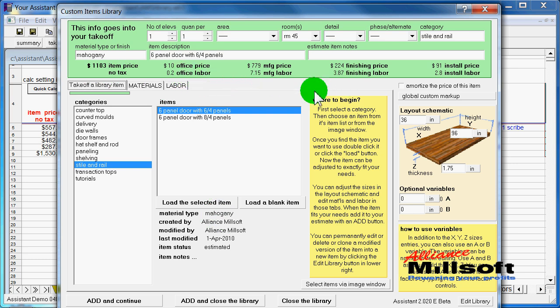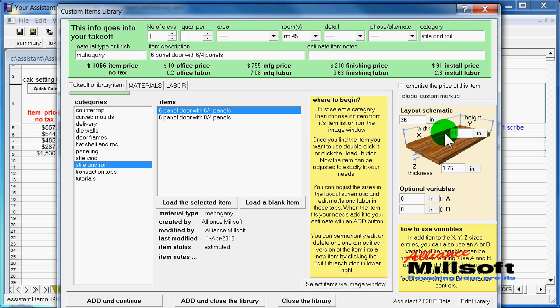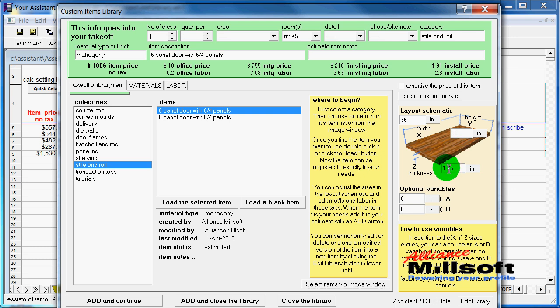This particular item is done in what we call our layout schematic fashion, which means that we use an XYZ in order to determine the materials and the labor processes involved. So this door right now is 36 inches wide and 96 inches high. If I need to adjust any of those dimensions, you'll see that the price rolls back and labor changes as I make these adjustments.